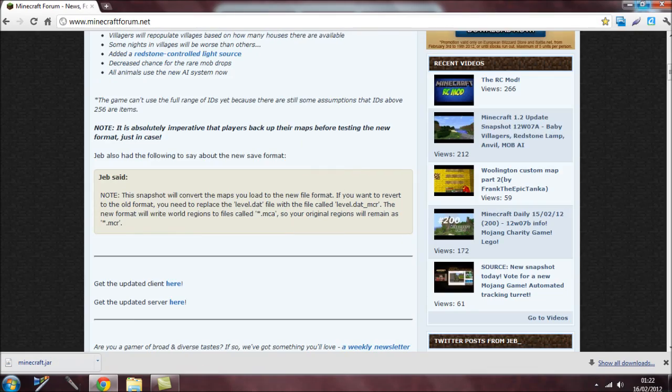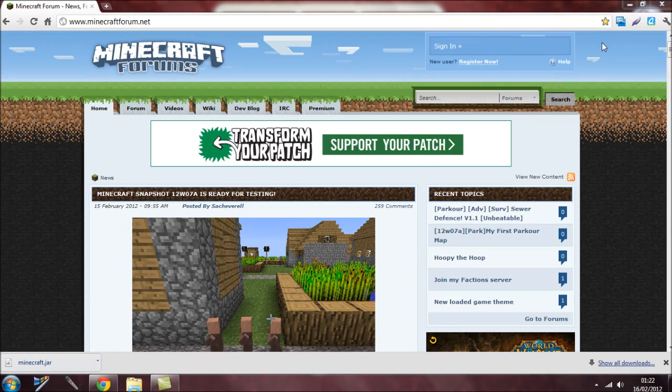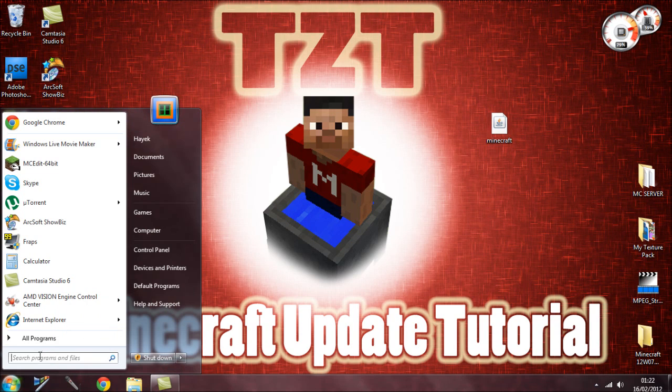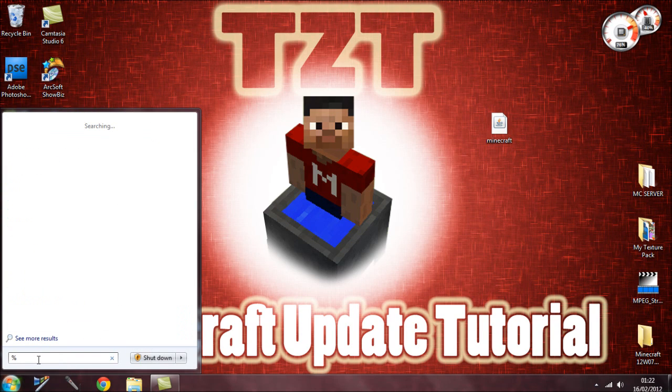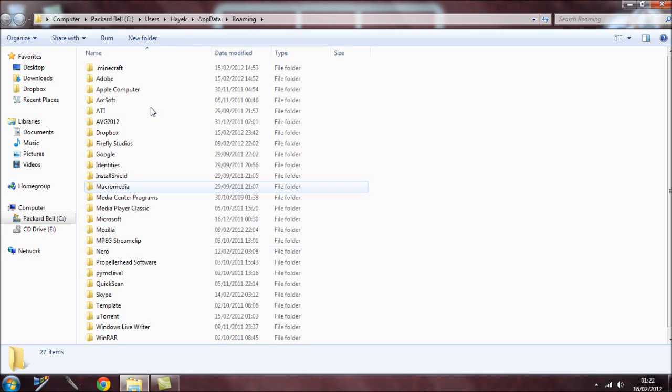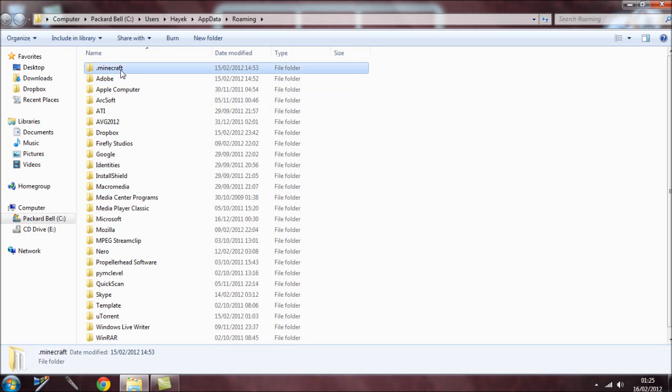We don't need this anymore so close this. Now I need to go into the Minecraft file. All I have to do is type %appdata%, hit enter, and then go into your Minecraft file.